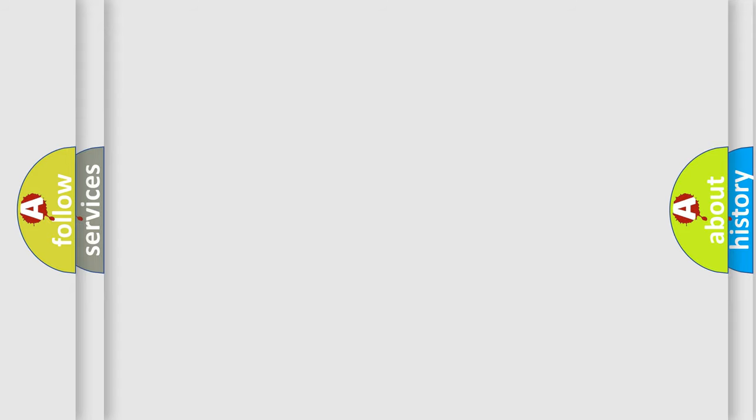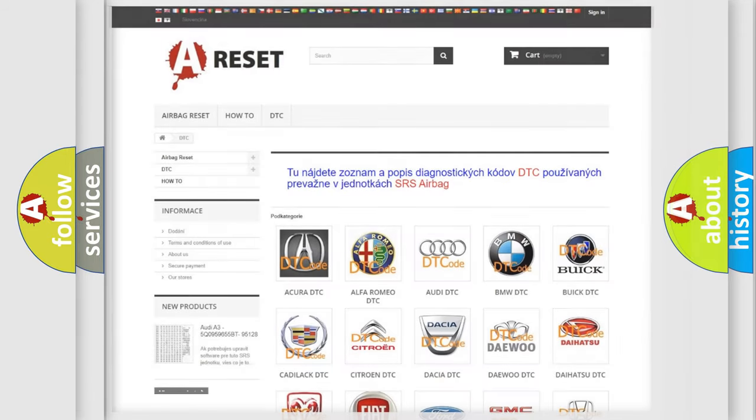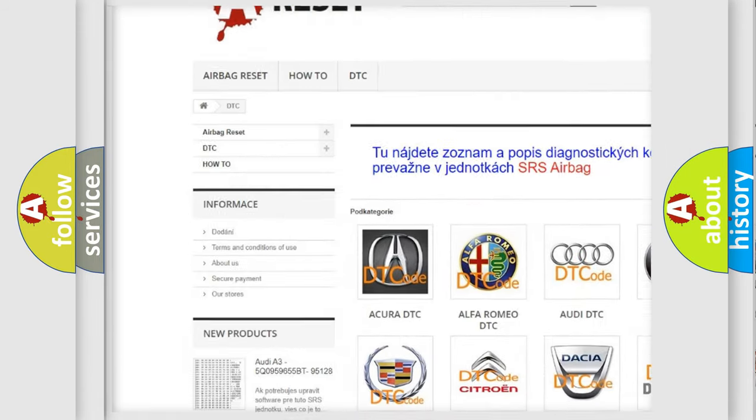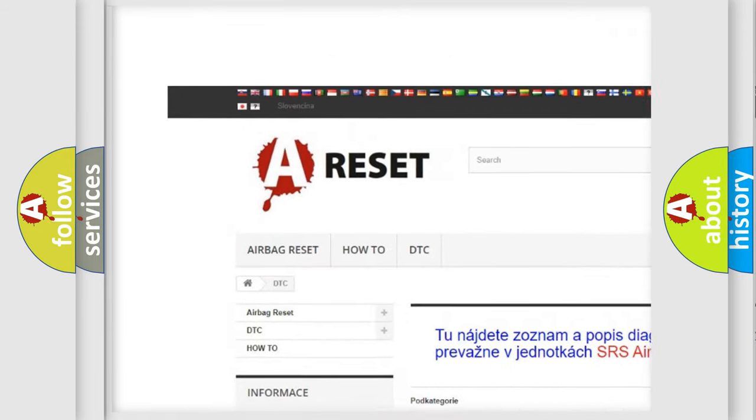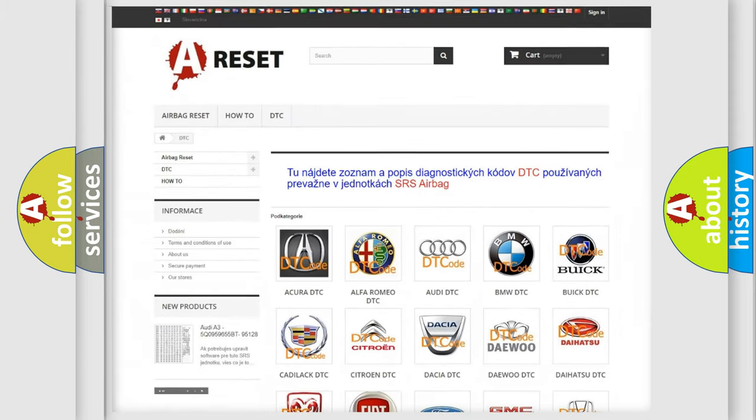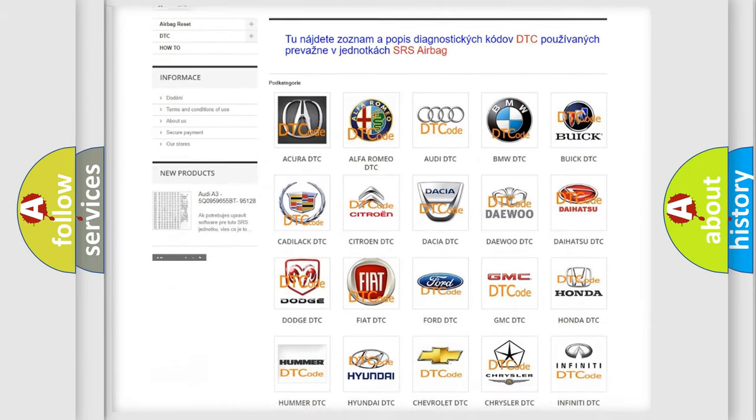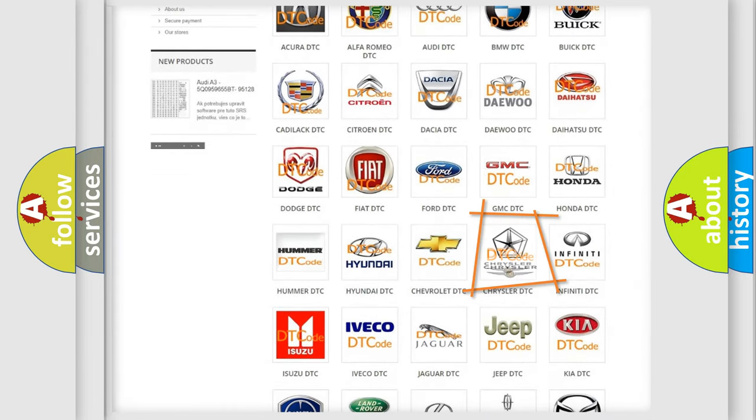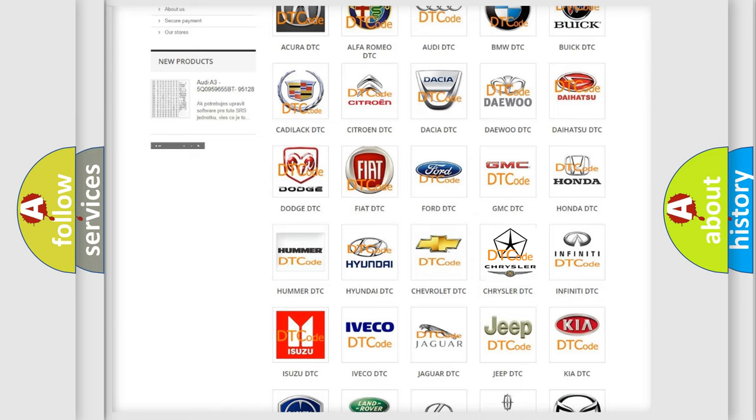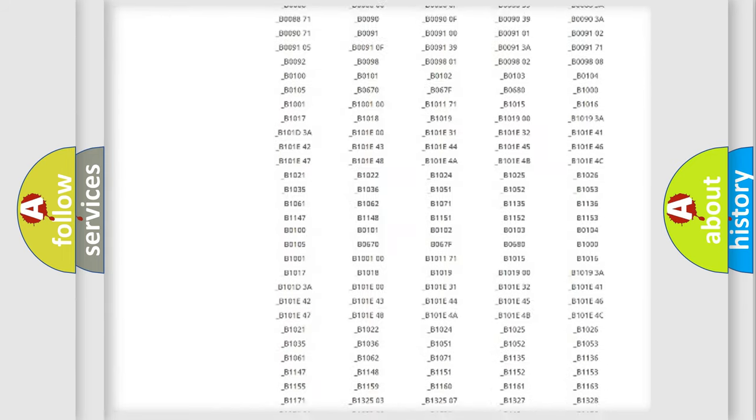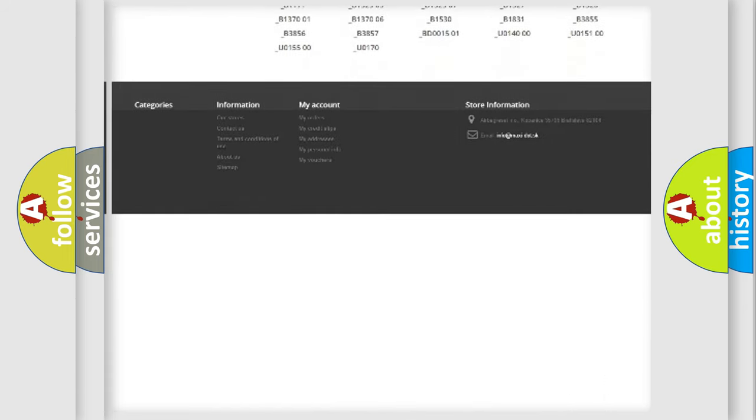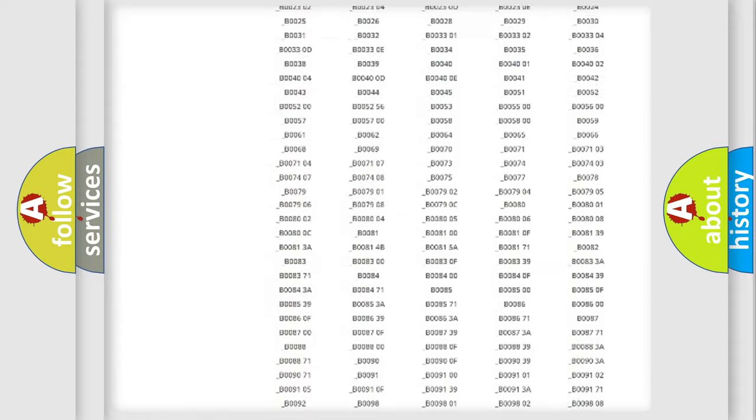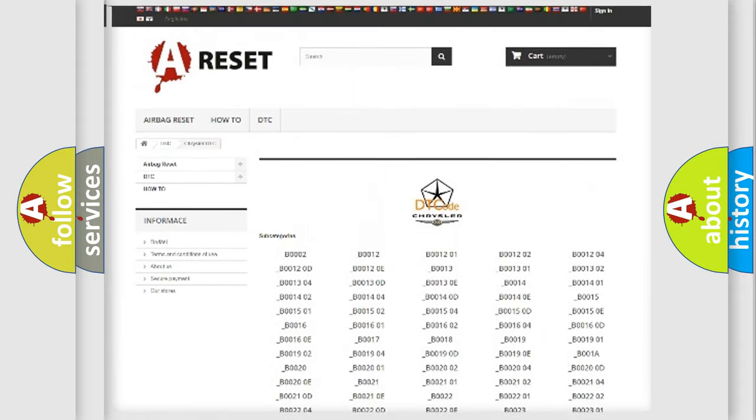Our website airbagreset.sk produces useful videos for you. You do not have to go through the OBD2 protocol anymore to know how to troubleshoot any car breakdown. You will find all the diagnostic codes that can be diagnosed in Chrysler vehicles.